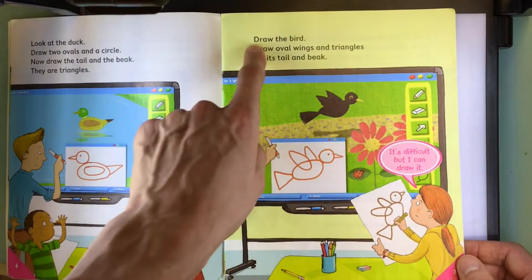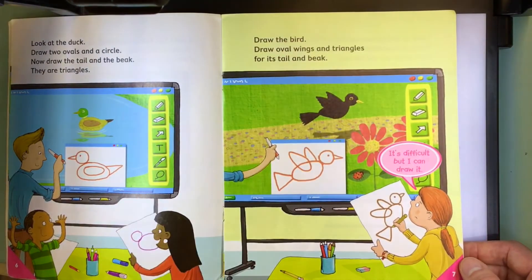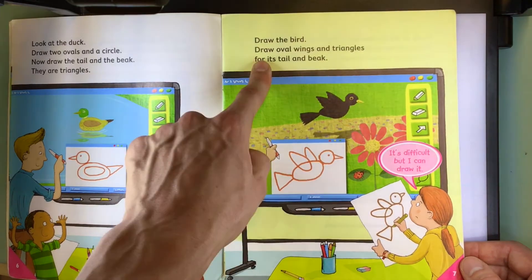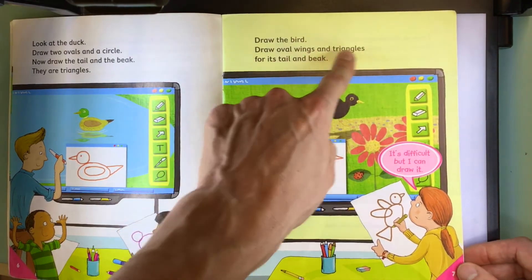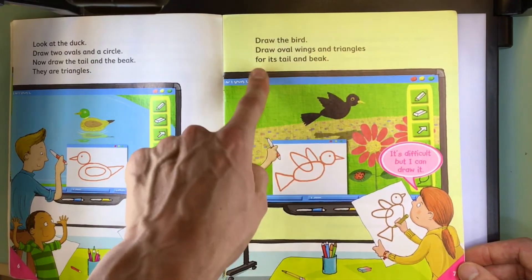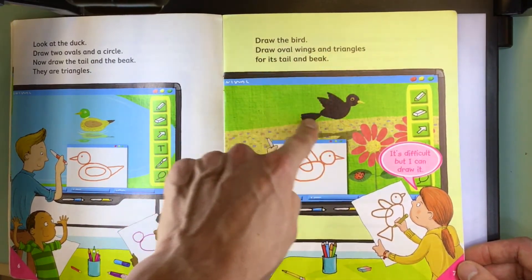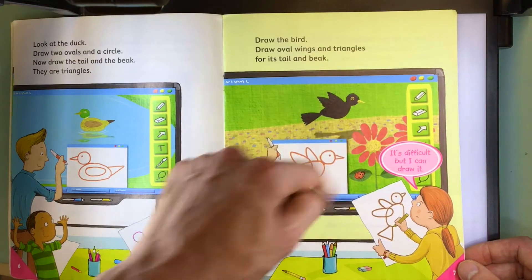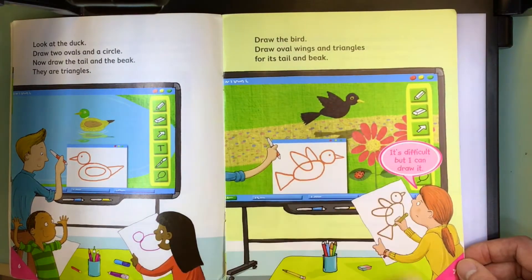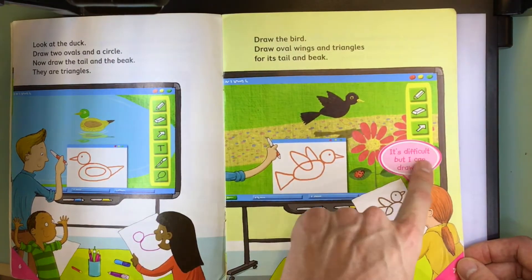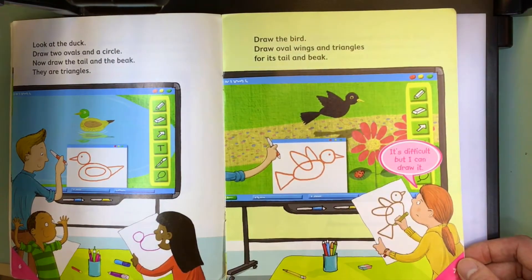Draw the bird. Draw oval wings and triangles for its tail and beak. It's difficult, but I can draw it.